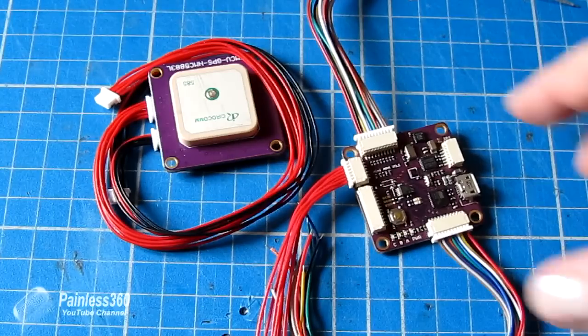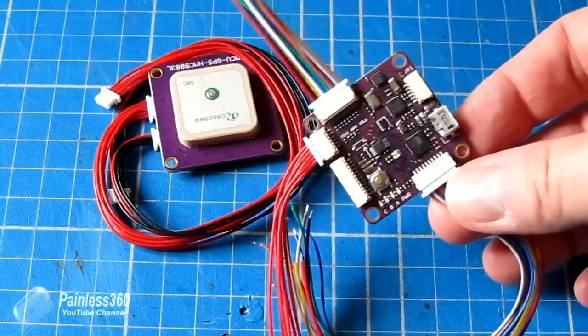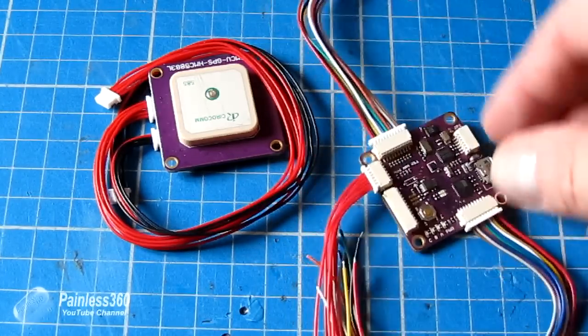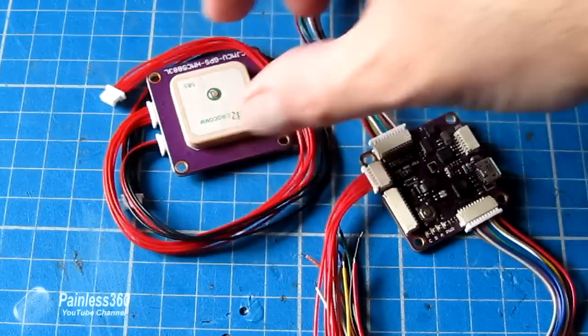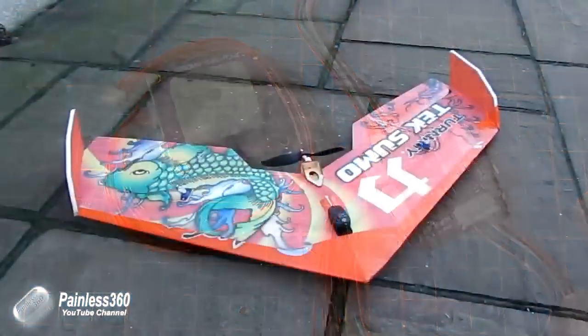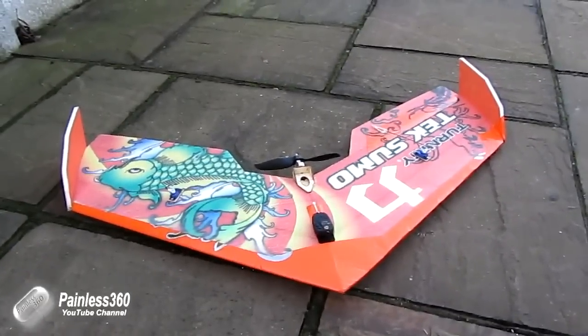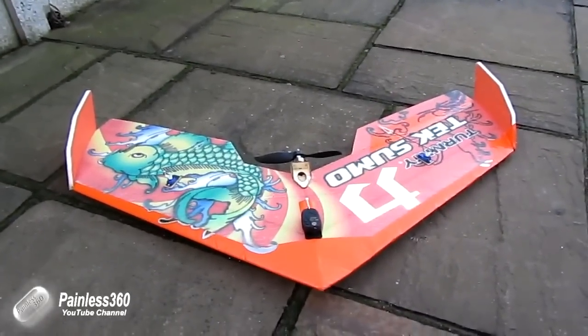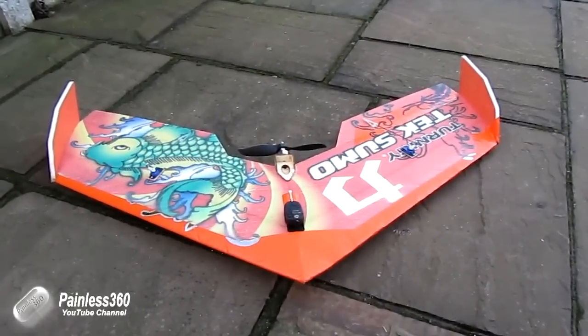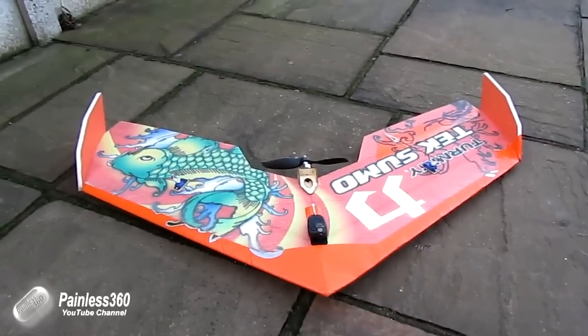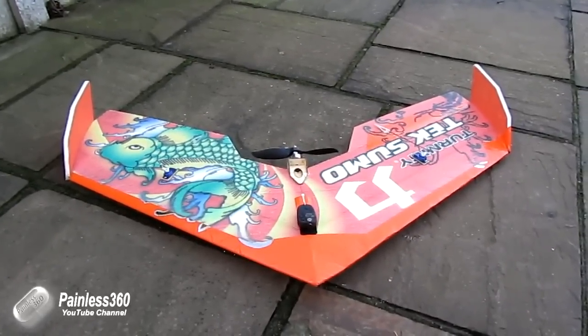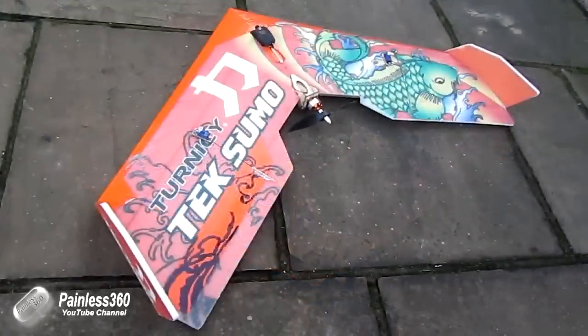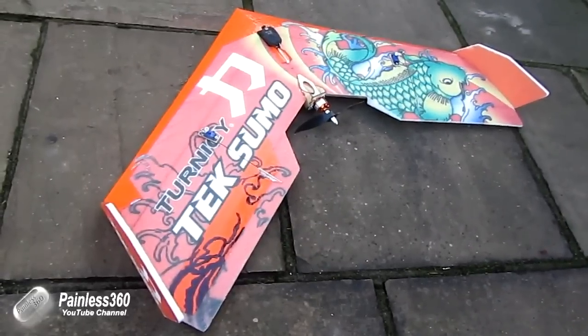What I'm going to actually do is connect an APM Mini 3.1 with external compass and GPS to a Hobby King TechSumo flying wing. My TechSumo flying wing I've had for a little while, it's been beat up, but it's the perfect chassis for us to pop in the APM in between the receiver and the control surfaces and speed controller.